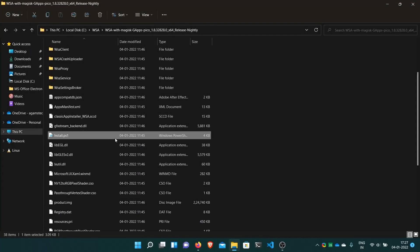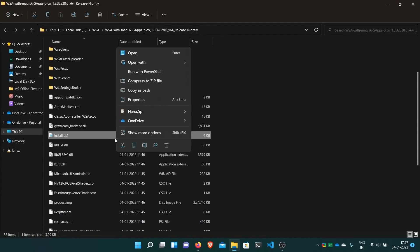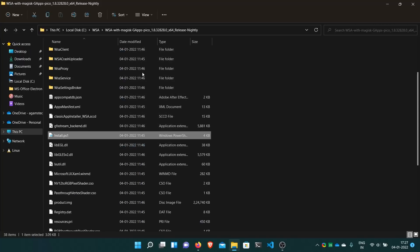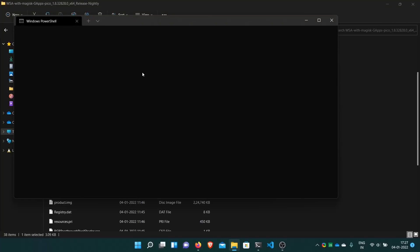Now what to do? Right click and then run with PowerShell, and it will automatically install all the WSA packages required. Just click yes when the user account control pops up. It will automatically do everything.